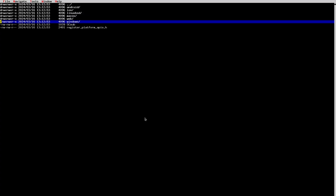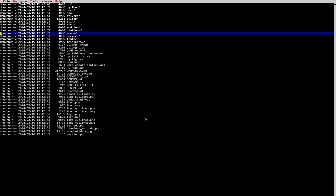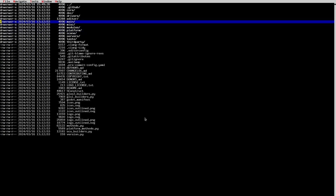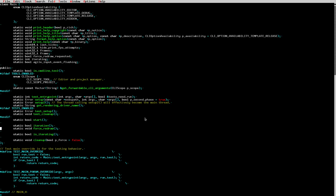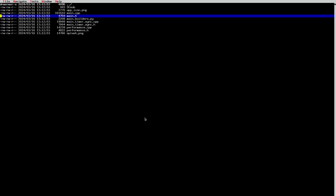We have one last source code folder: 'main'. This is the main entry point of the engine — the main function. The main folder has a 'main.h' header. This is how you start the engine: you call 'setup', then 'setup2', and then depending on the platform you call 'iteration' or 'force_redraw'. Some platforms like Android don't let you control the main loop — they give you a callback every frame. Others don't, so you just call 'start' and handle the loop yourself.